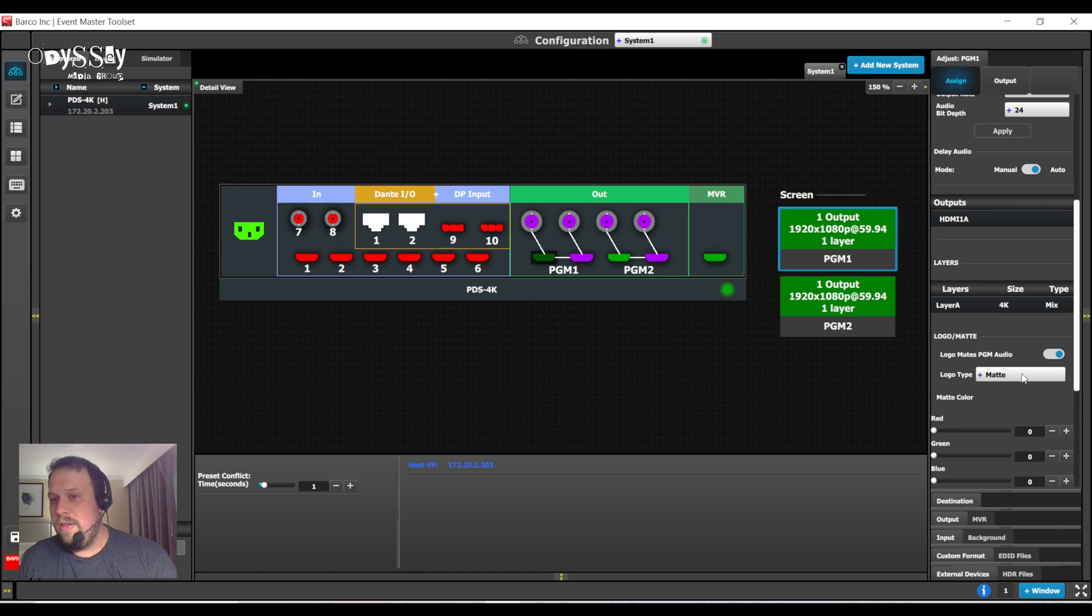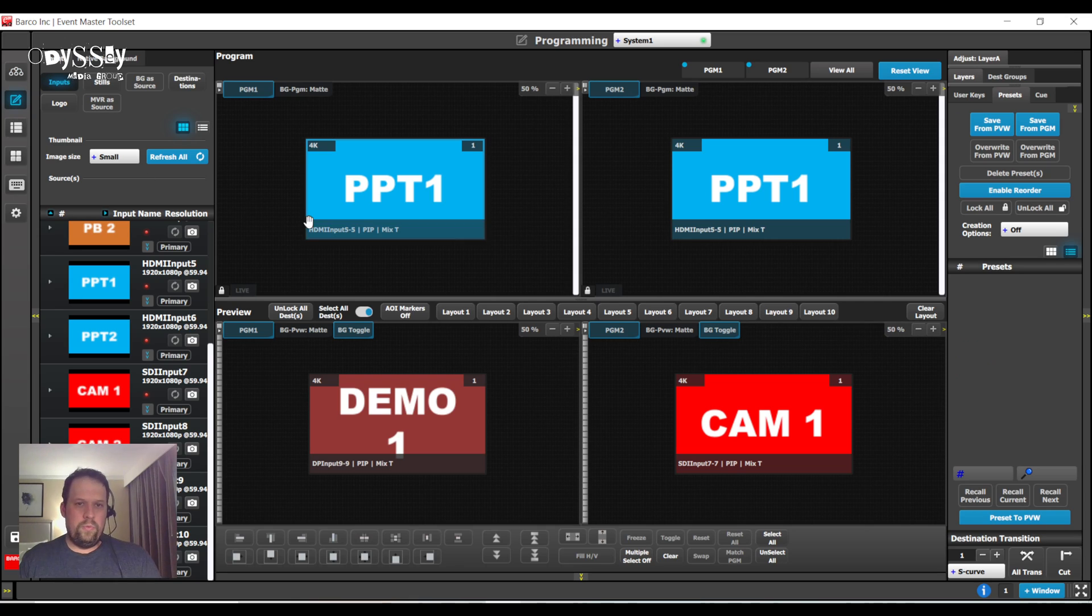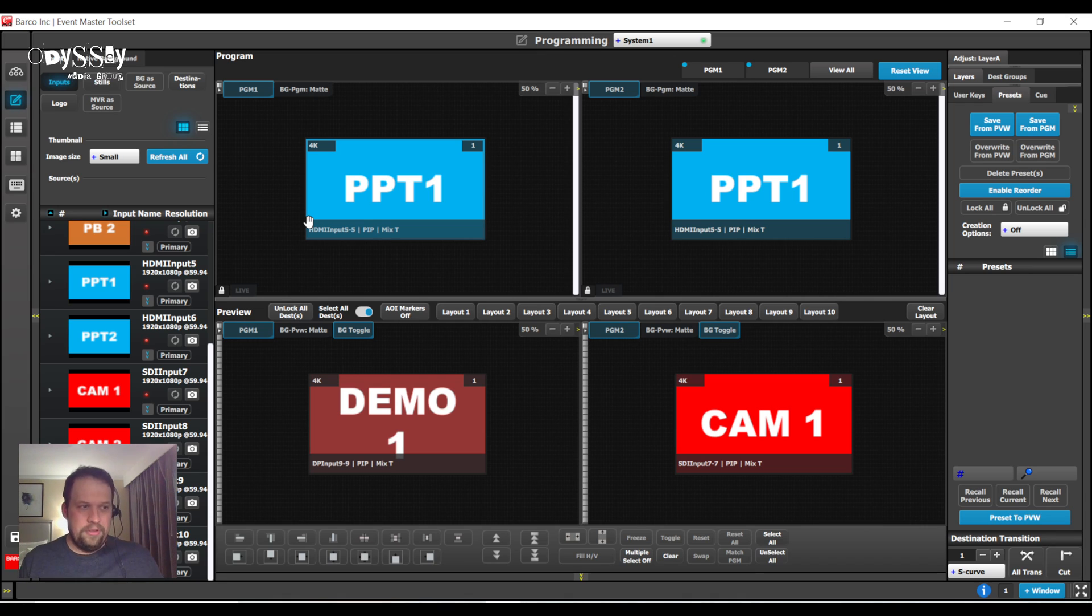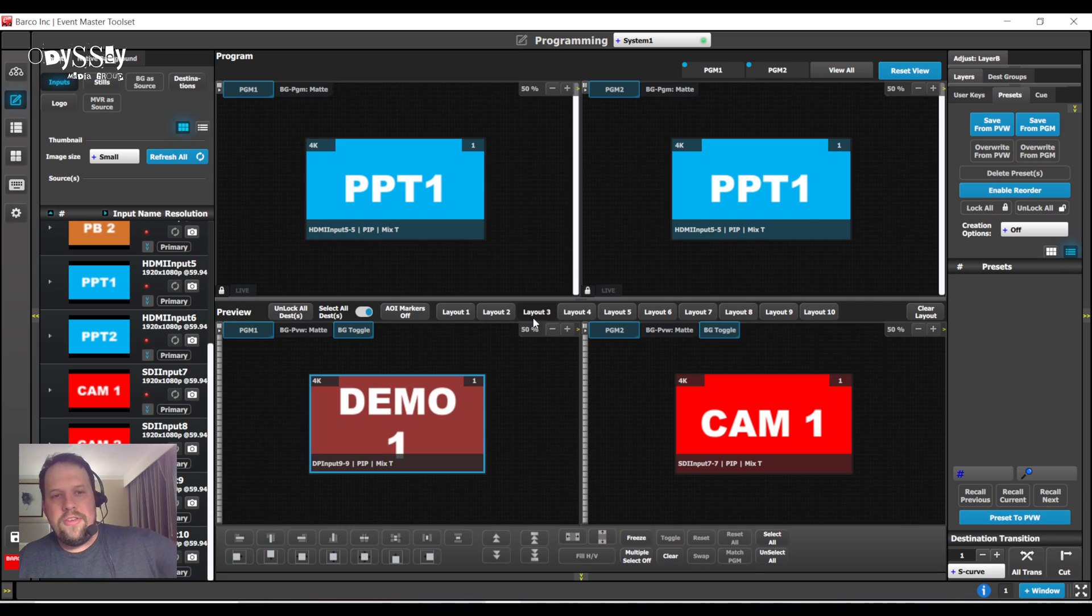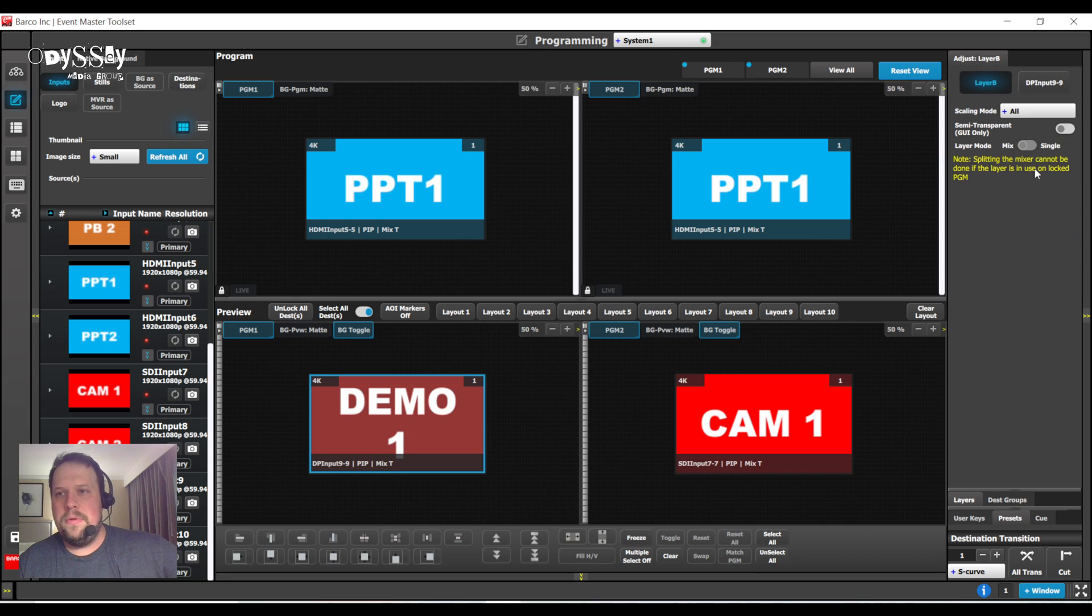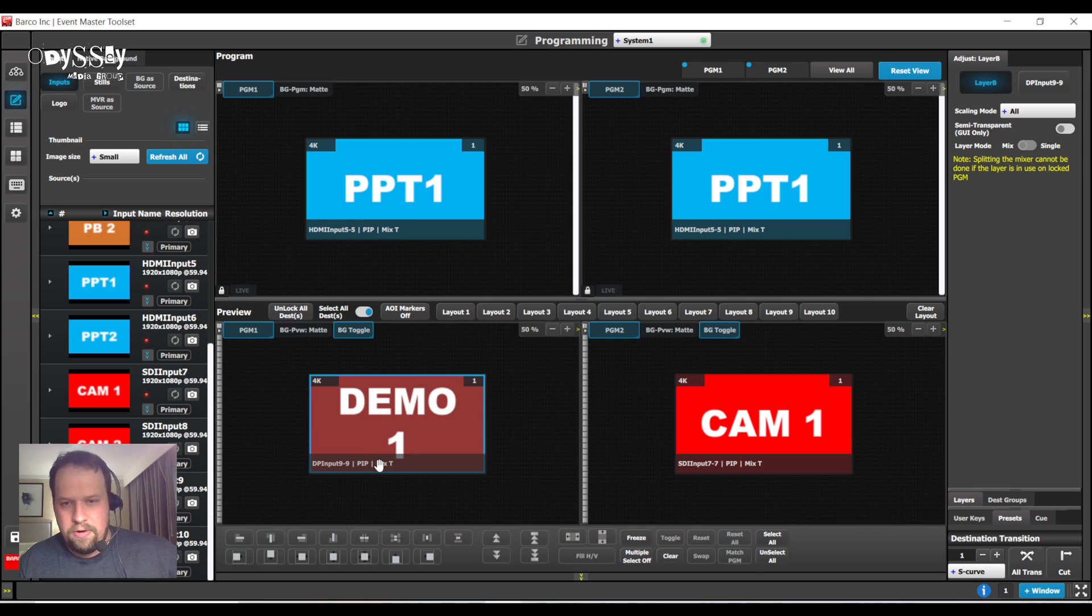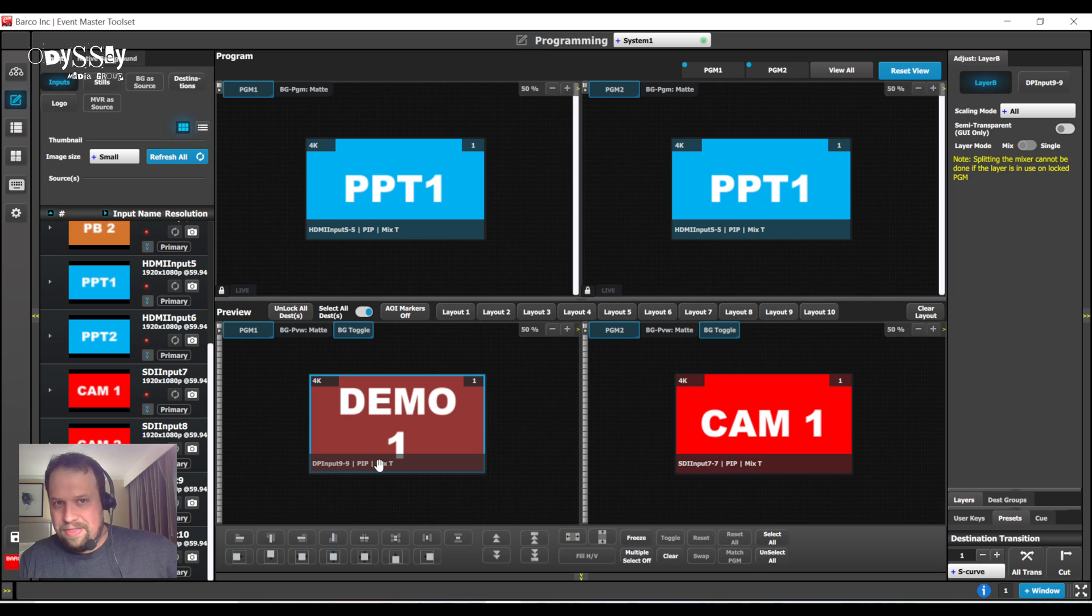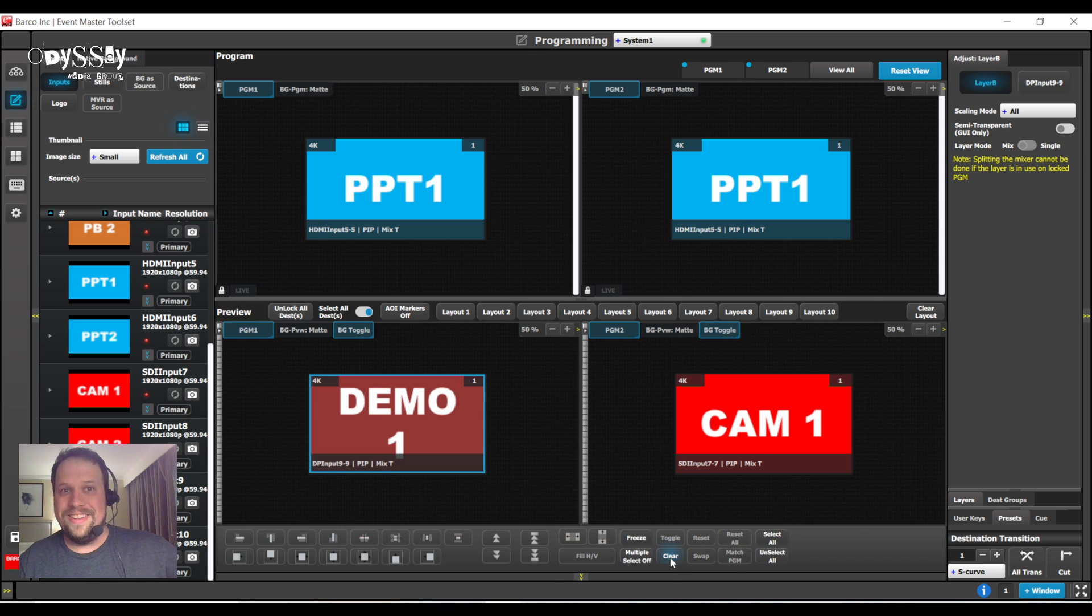So, you get your one layer. Now, note though, this is a mixing layer. So, we can do picture-in-pictures, but we have to be very mindful of our resources. So, if I were to try to change the layer type by going to the Adjust tab, notice that it is going to say splitting the mixer cannot be done if the layer is in use on a locked program. That is correct. If you are going to be working with PIPs, you need to set them up first, or be dealing with a background.